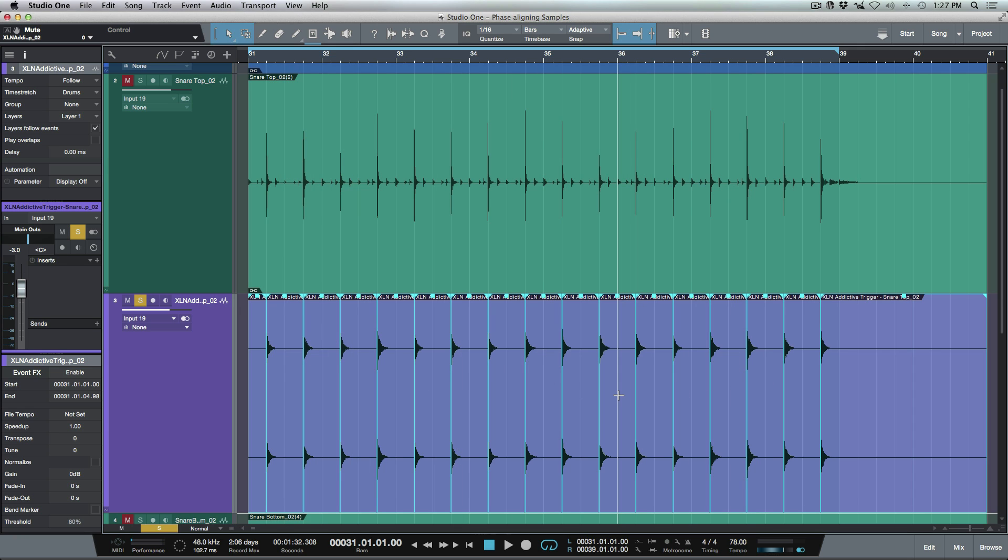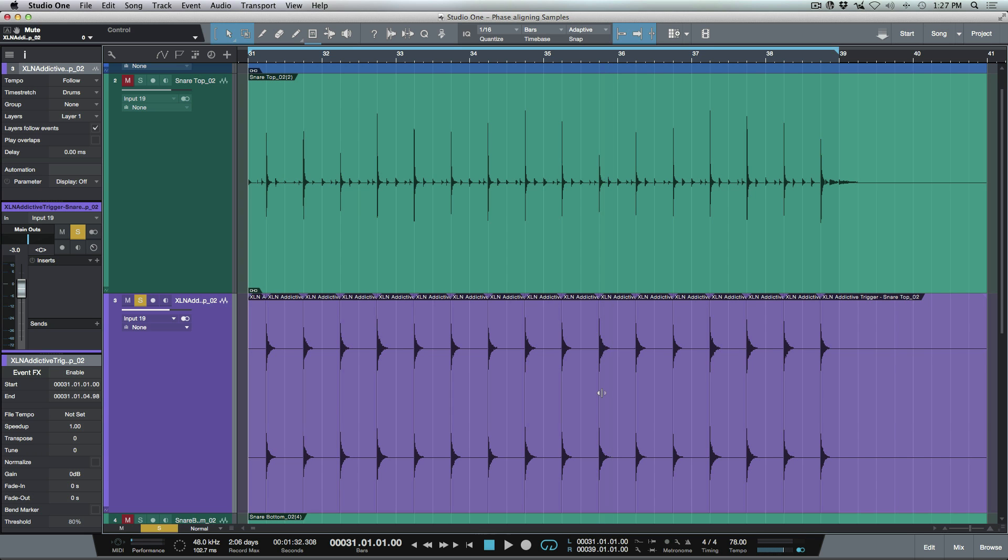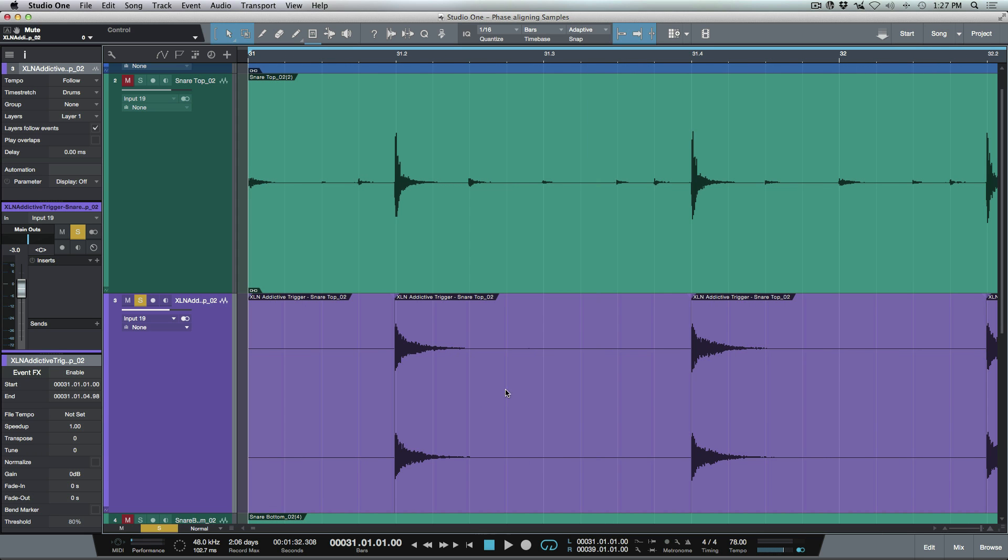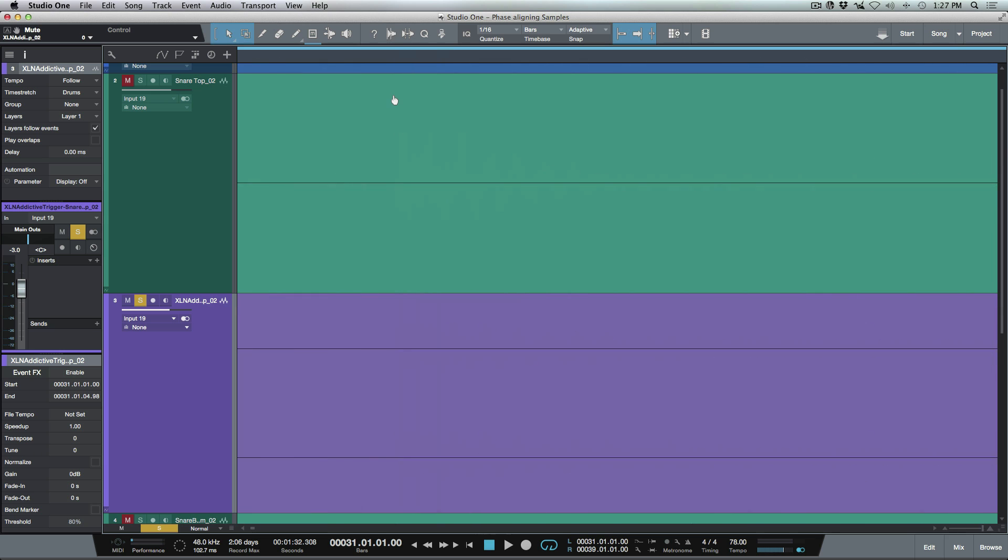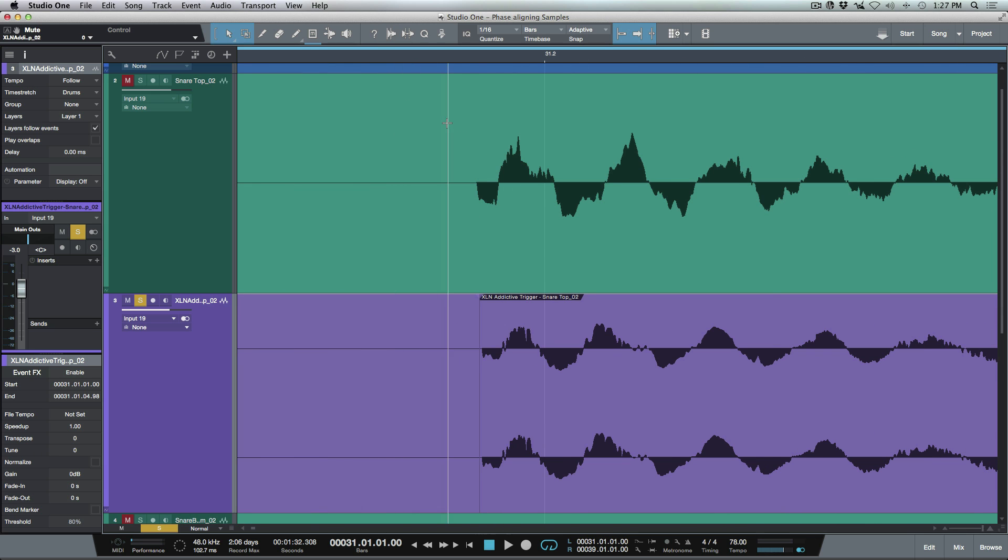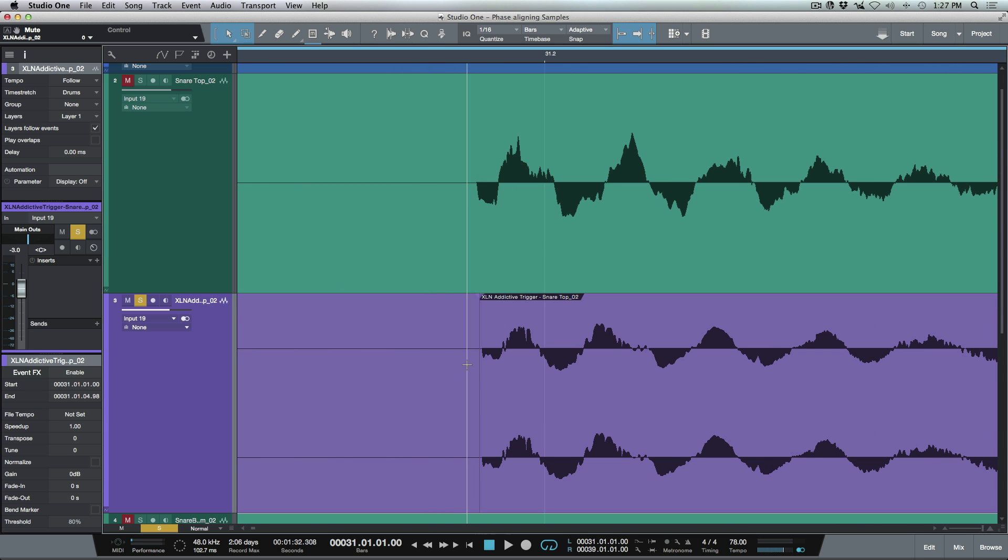But before we go any further, I want to talk about something else really quickly. So let's say that I want to zoom in here and I want to be working at really high resolution in terms of where I'm zoomed into. One of the things that happens, let's zoom in even further.